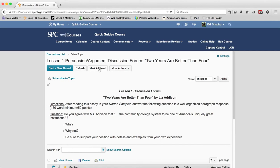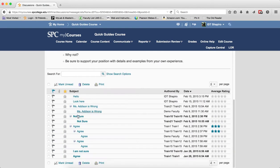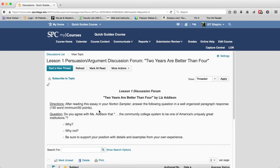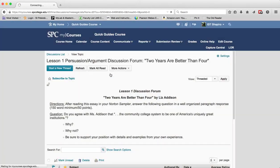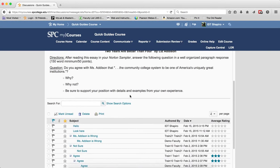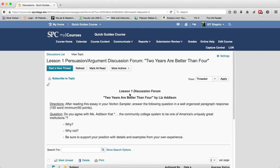The refresh button refreshes the page. Mark all as read does literally what it says — any items shown in bold are considered unread. If you want to mark everything as read, click yes, and it will mark all the posts as read.